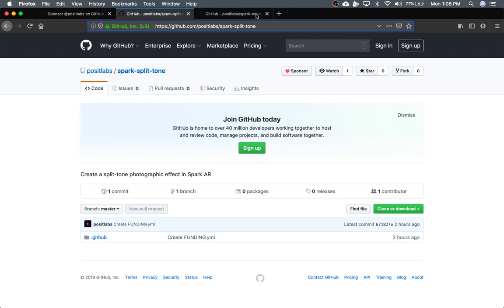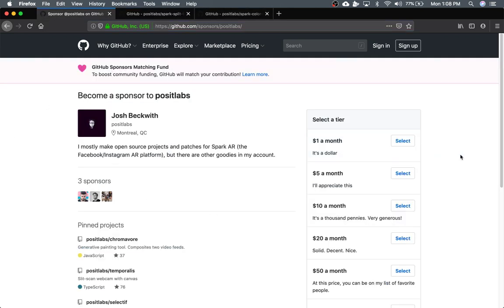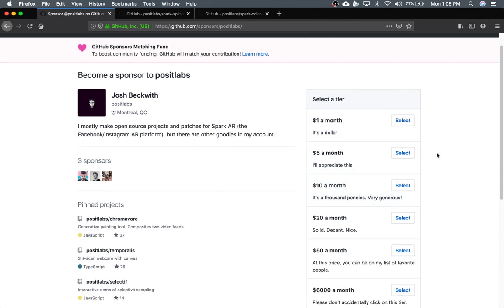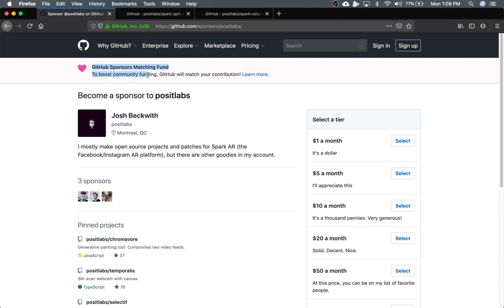If you guys have an extra couple of bucks I could really use it. If you want to throw me a dollar a month, or five or ten, I'd really appreciate it. GitHub is currently matching sponsors, so whatever you end up giving me is doubled. So that's pretty cool.